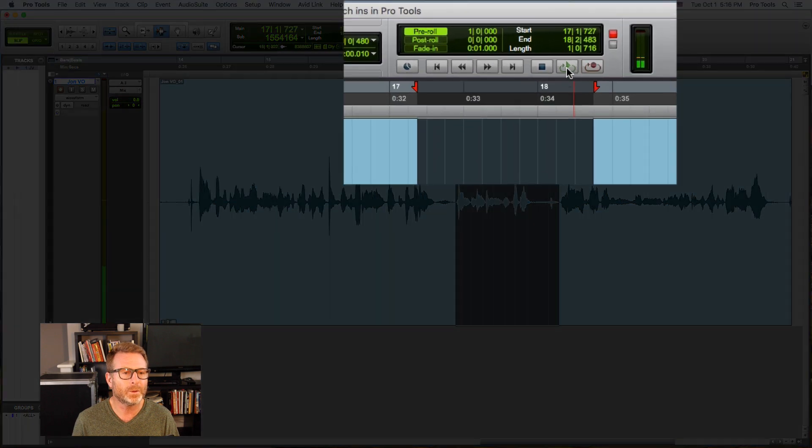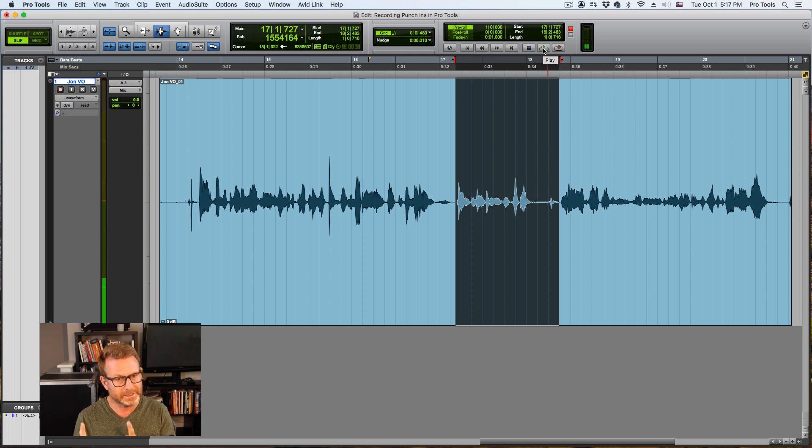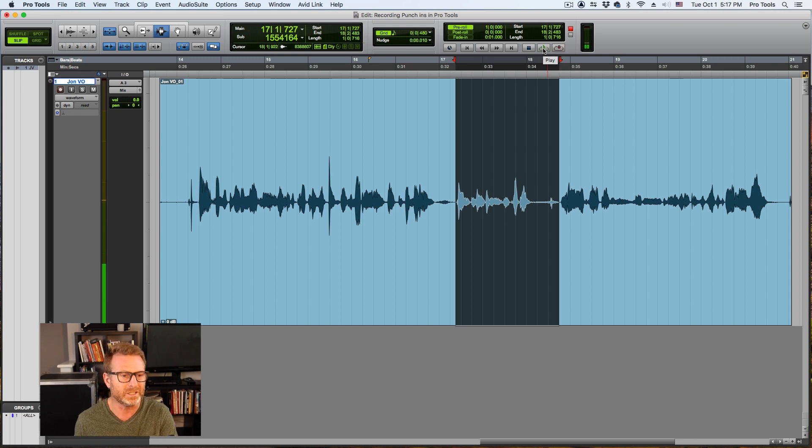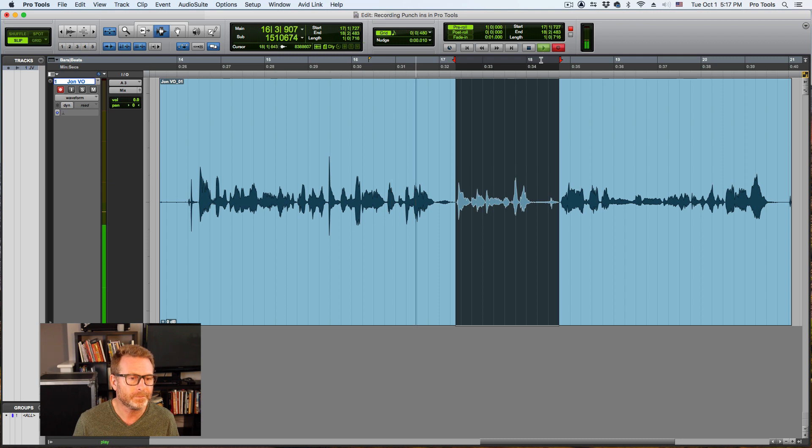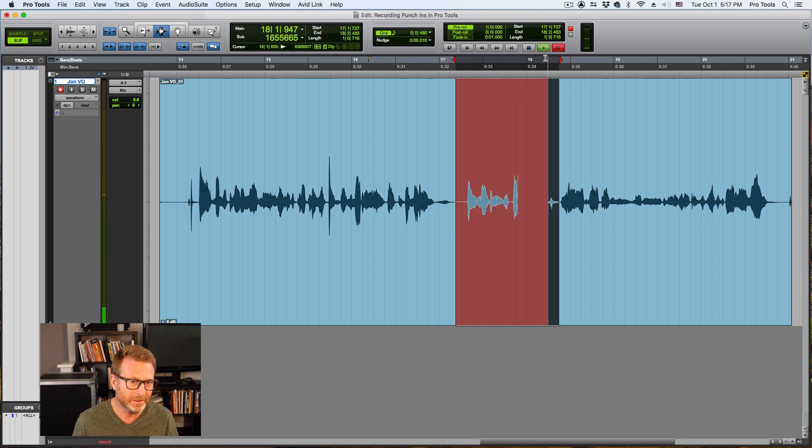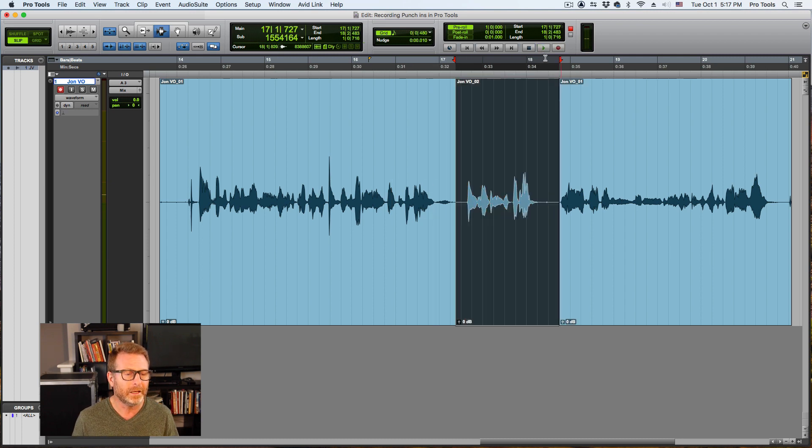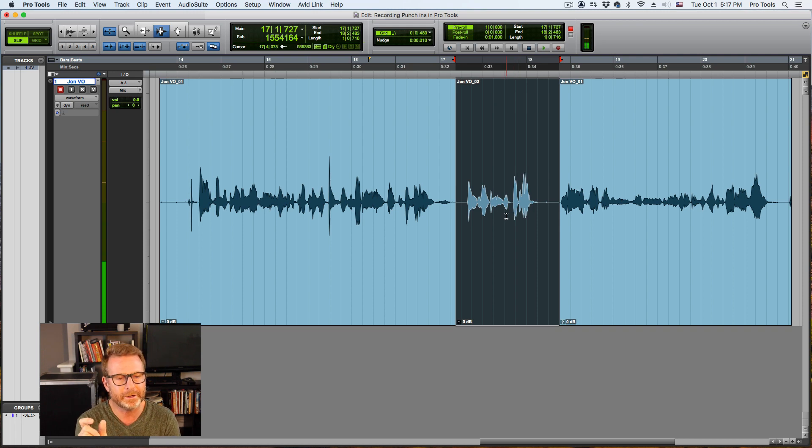And I'm gonna record enable the transport and hit play. Now the tricky part is I have to get the timing just right because I have to record within that selection, and here we go... in Pro Tools. Okay, and there it is, that's my new thing.